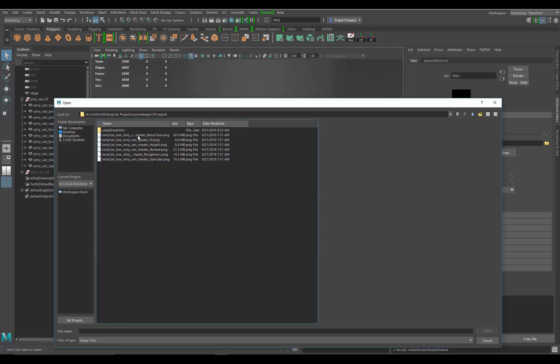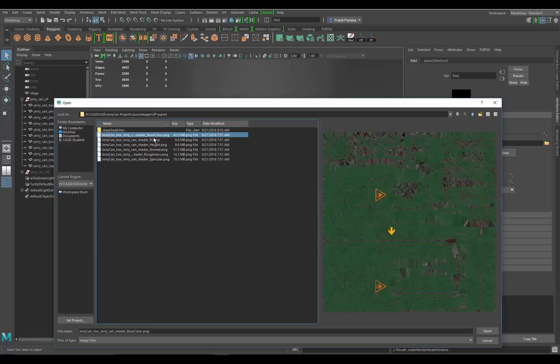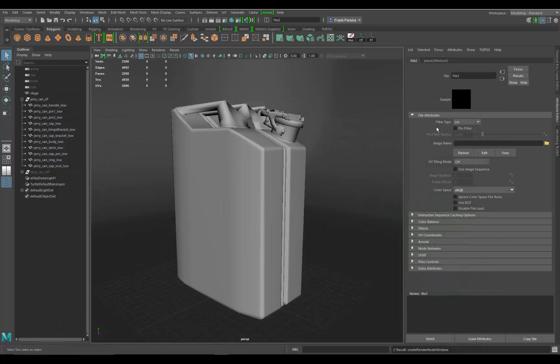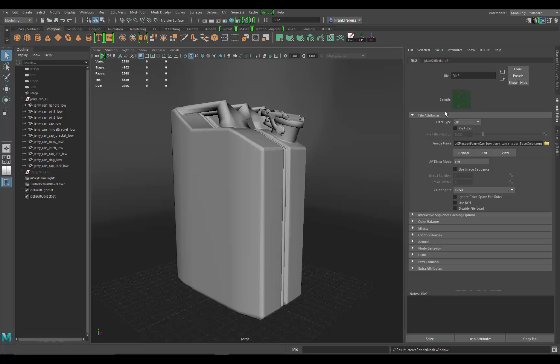We're going to go to the base color, so that's that one map that we generated inside of Painter. I'm just going to click it, open it up, load it, it comes in. Just make sure it shows up in the sample so you can actually help identify what that texture looks like. That looks good.